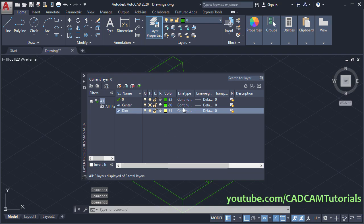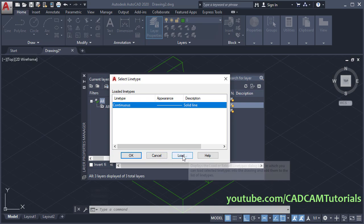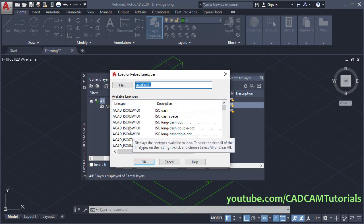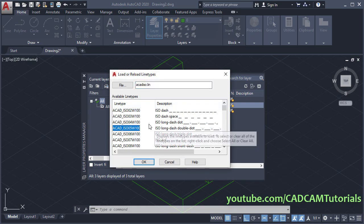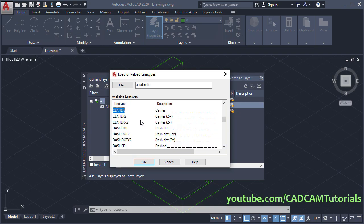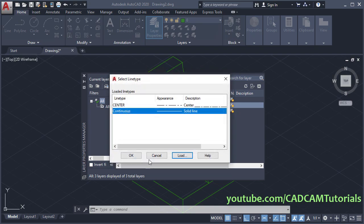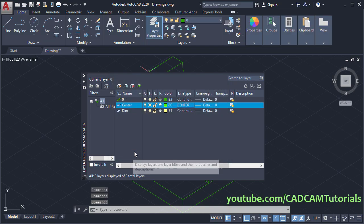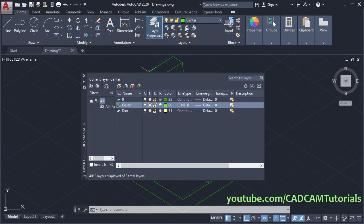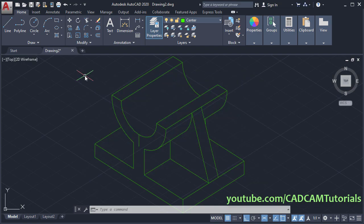Then for center, click here on 'continuous', click on load, click inside, and type C for center. Click OK, then select center and click OK. Then make the center layer current by double-clicking here — so the center layer is now current. Close this dialog box.